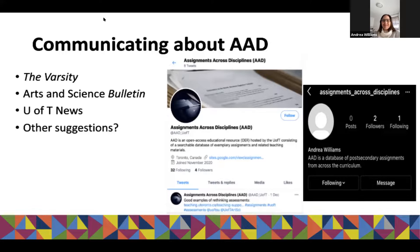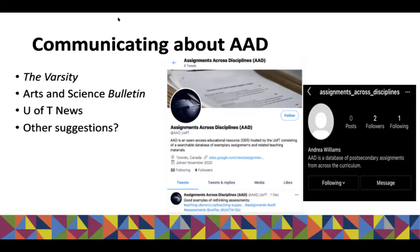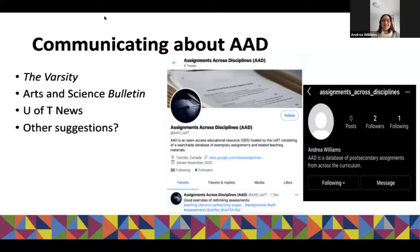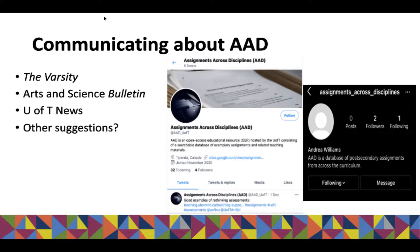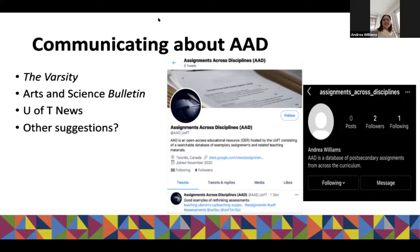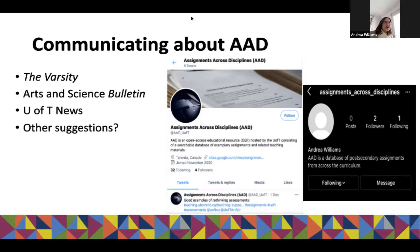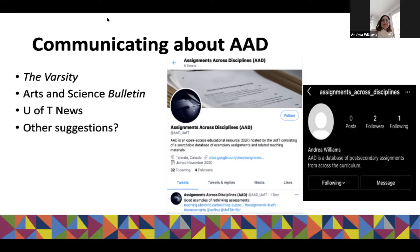Thank you so much. I'm just reading the chat — library liaison programs, yes, that's a great idea. What I think is really neat is it's just a way of showcasing excellent teaching. I know right now we're all kind of exhausted — students and faculty — but what's amazing is, I think it shows just all the good things we're doing under difficult circumstances.